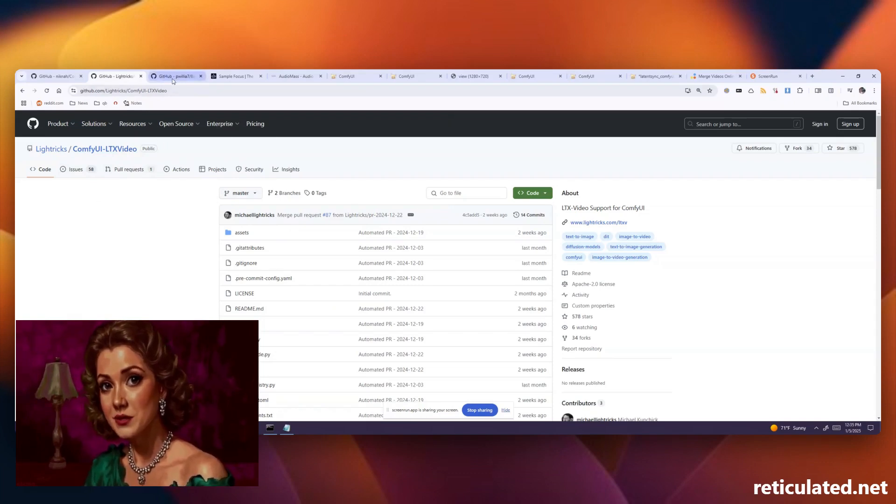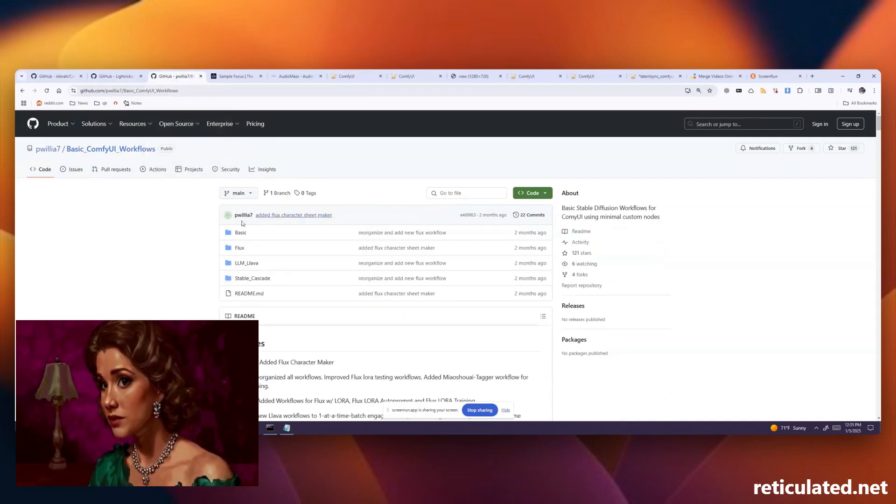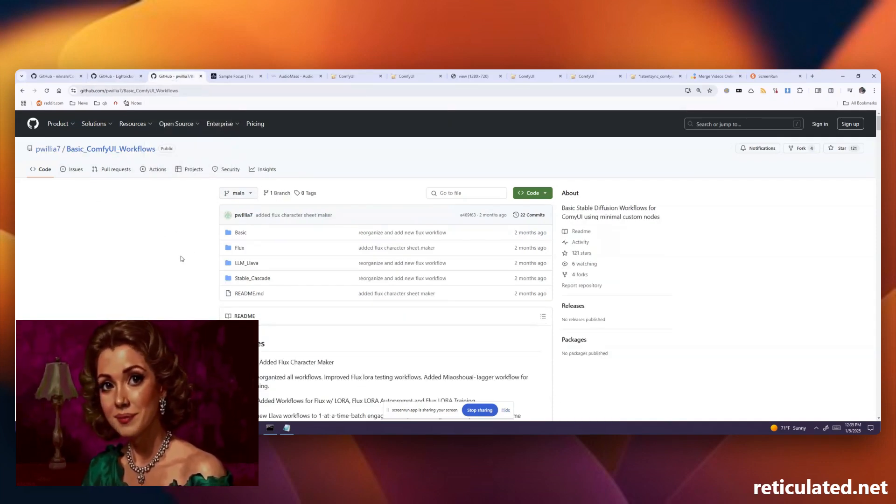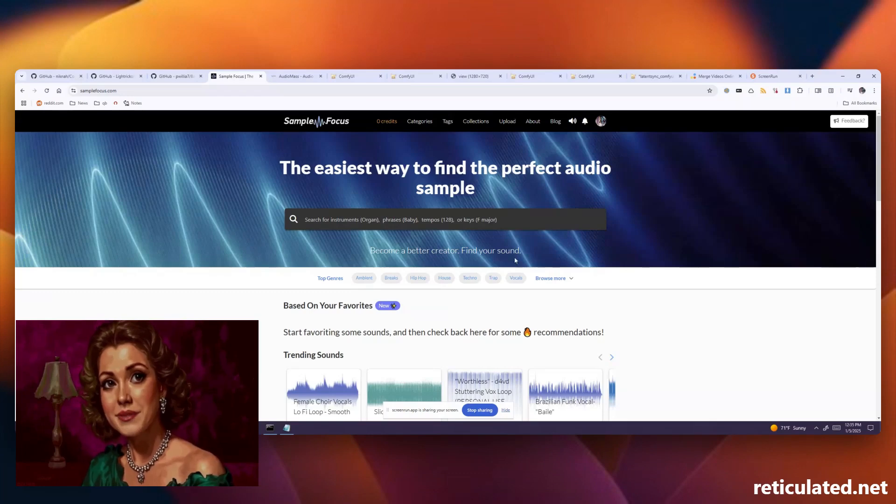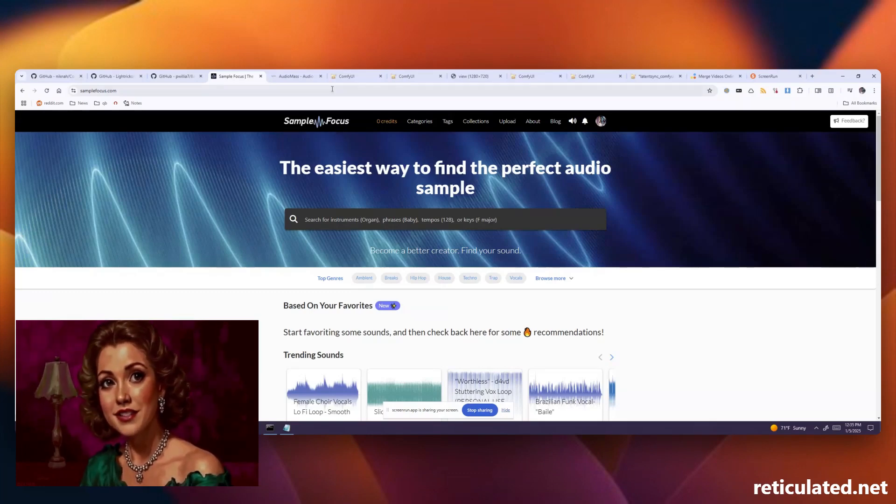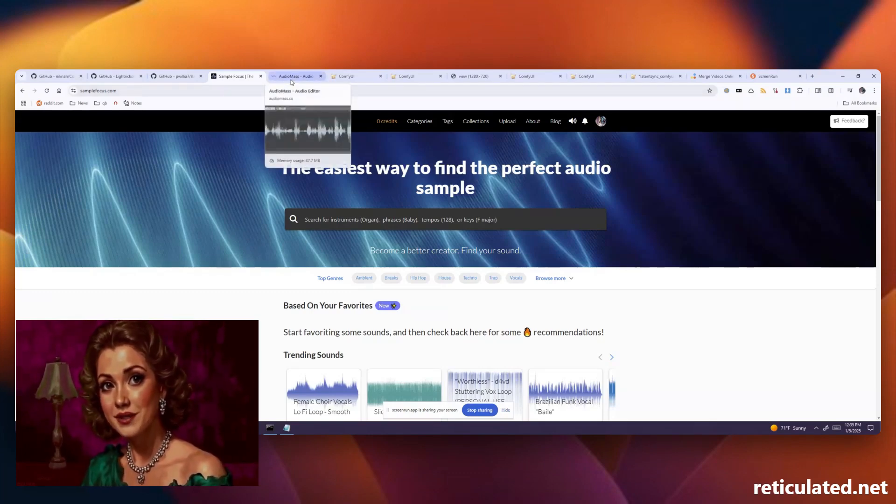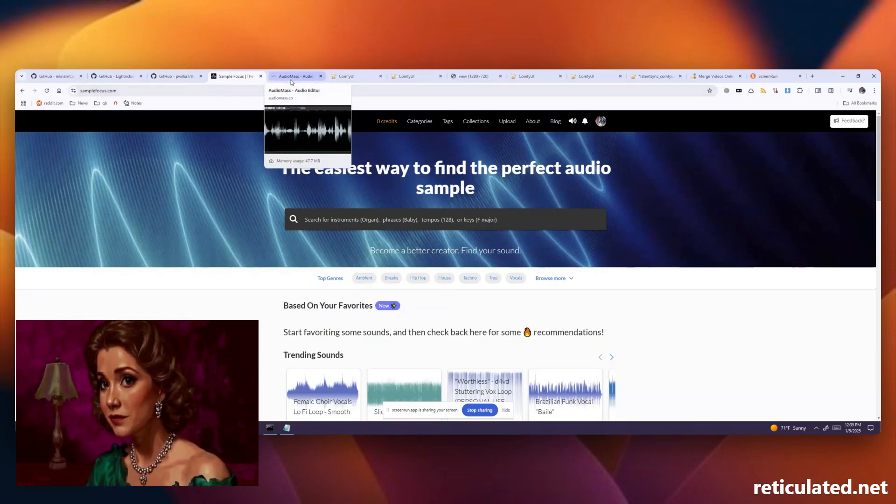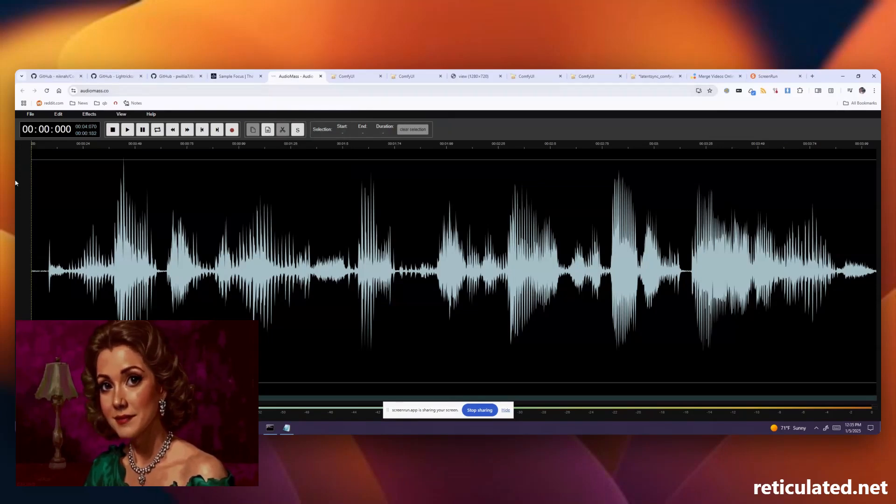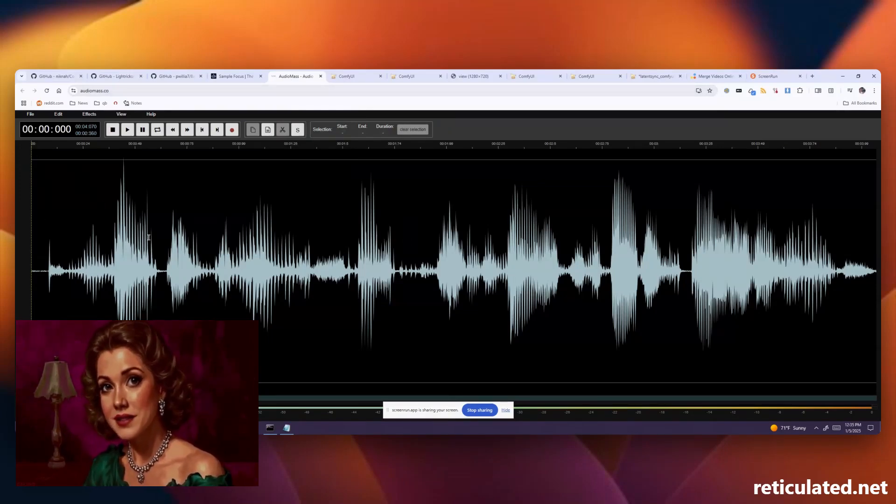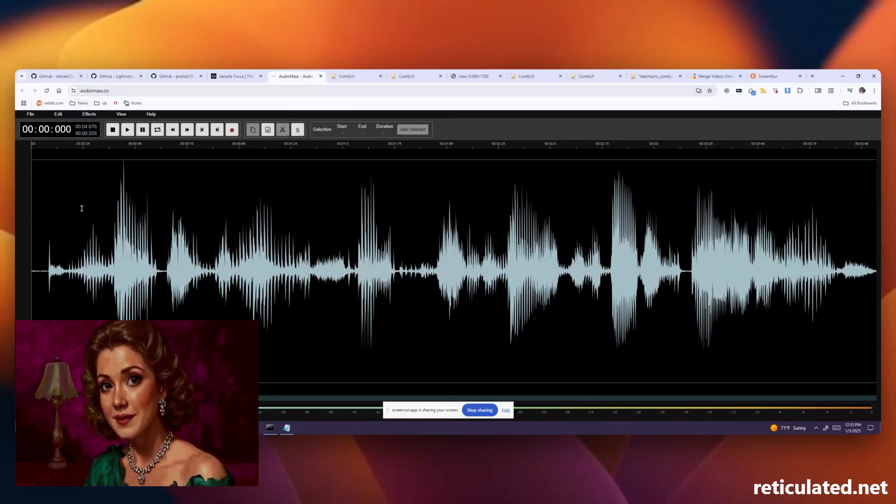To get started you'll need an audio sample of the voice that you want to copy. You can use SampleFocus or there's lots of different ways you can find audio files with people's voices in them. If you need a good tool to chop up audio files, check out AudioMask Co.